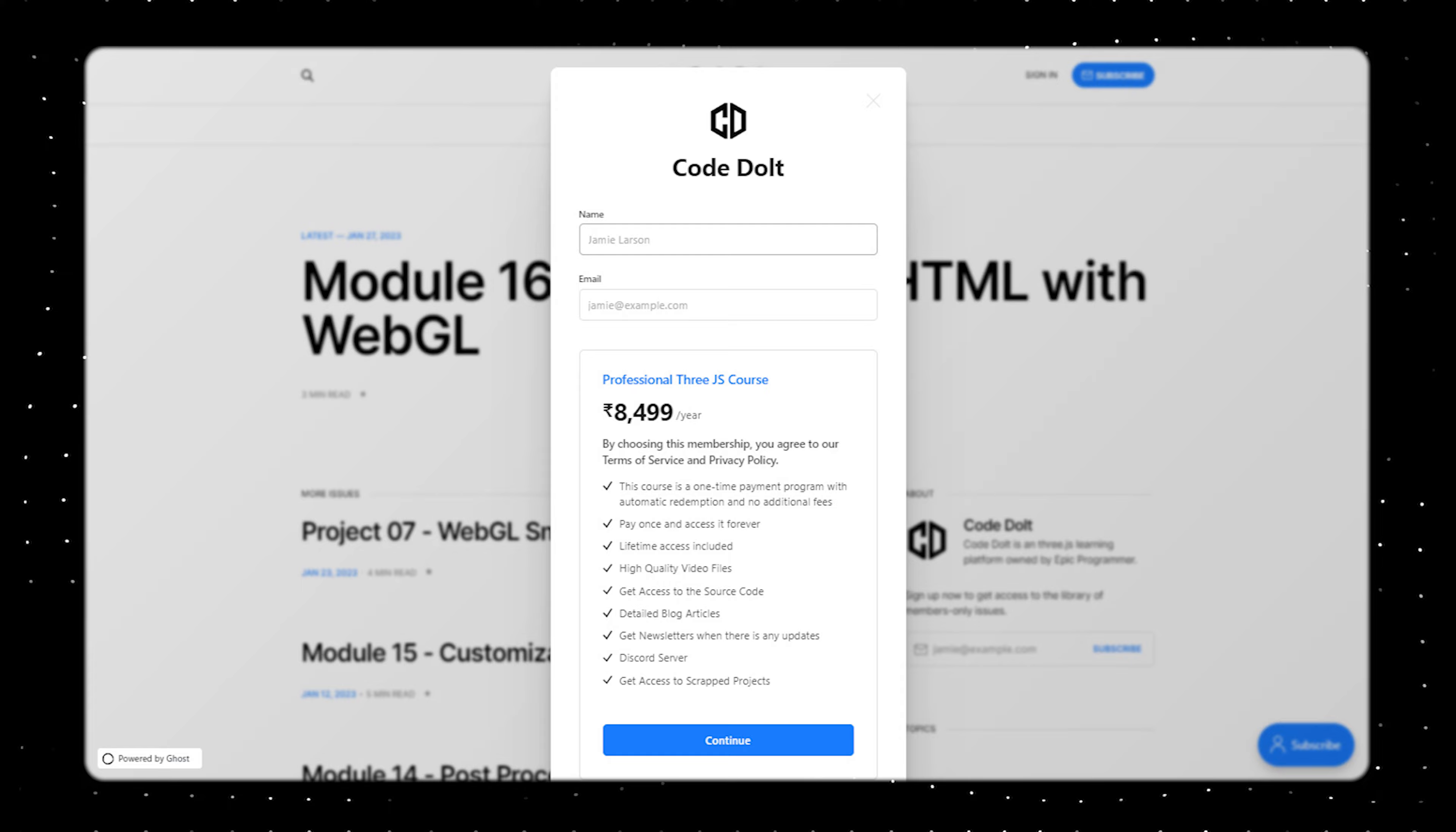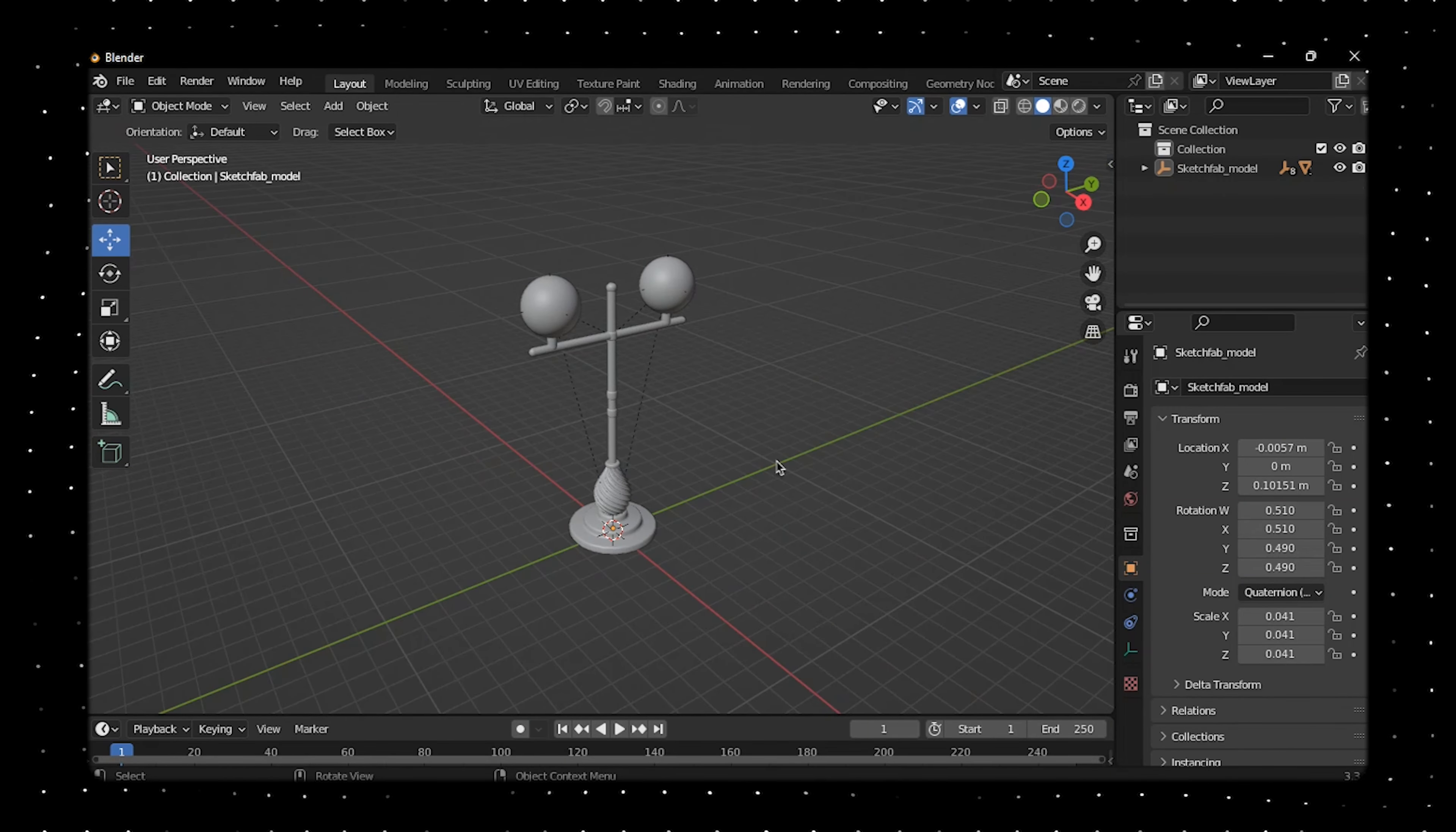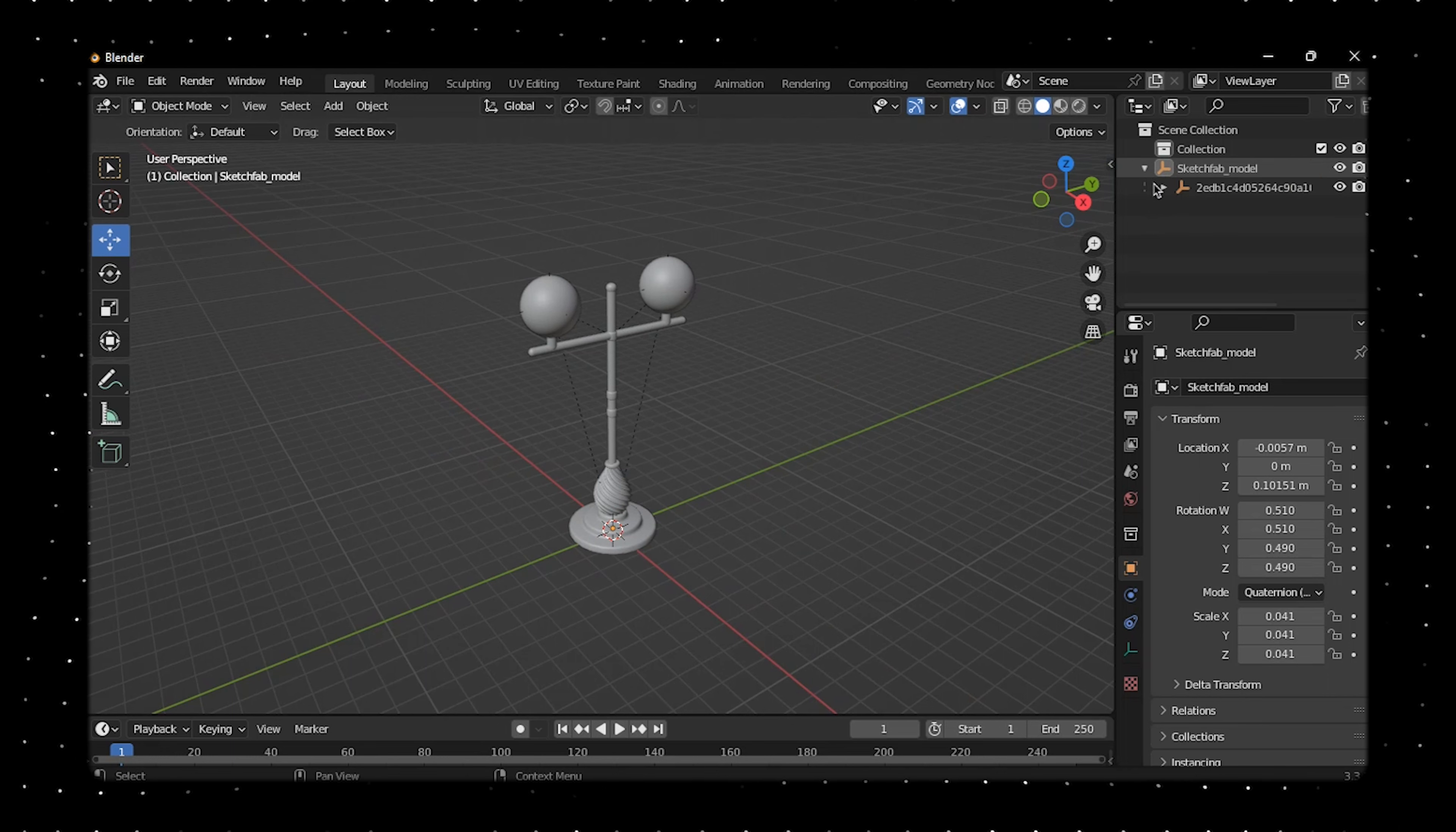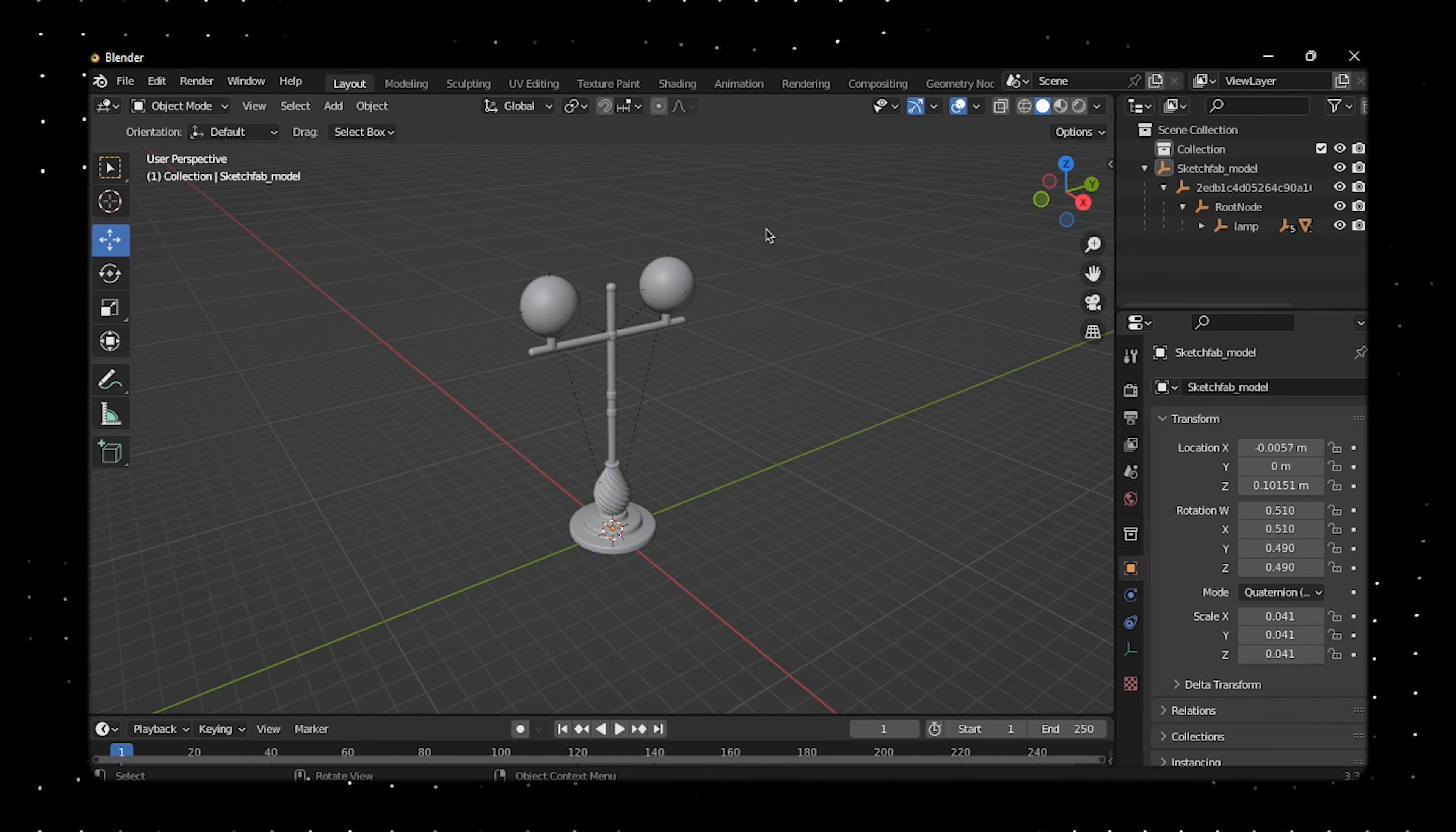Now let's get back to our workspace. Here I got an actual 3D model which I downloaded from the Sketchfab website. Before using this 3D model we need to make some changes. At the very first step you need to actually rename this model's object into 'lamp' so that we can use this object name in our Three.js scene.